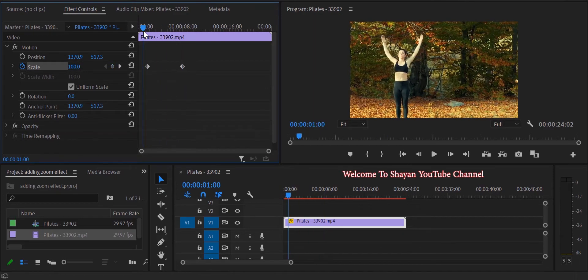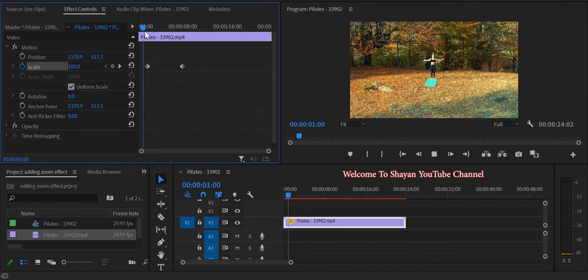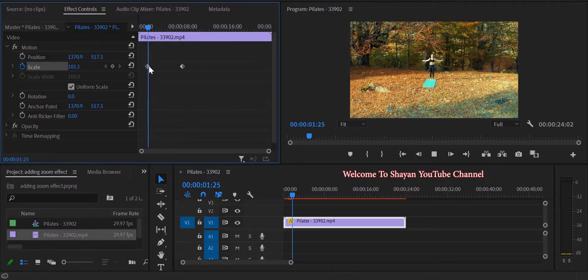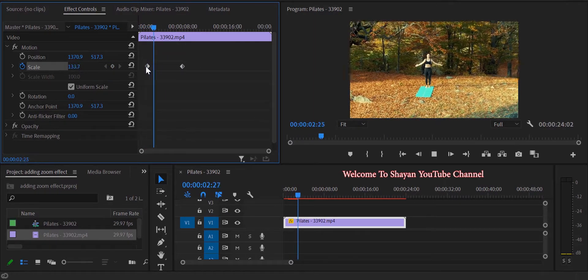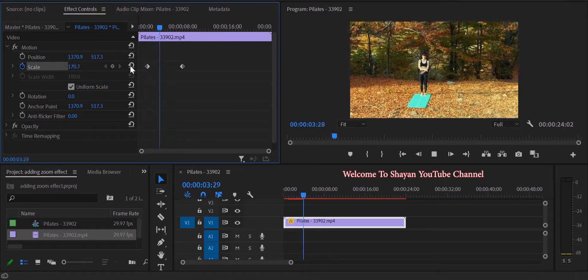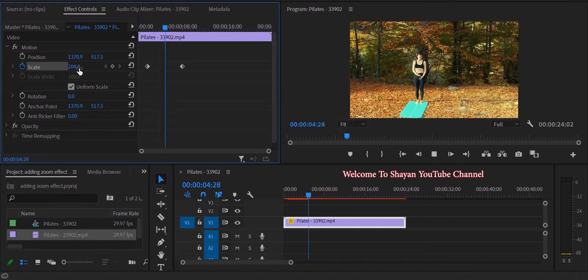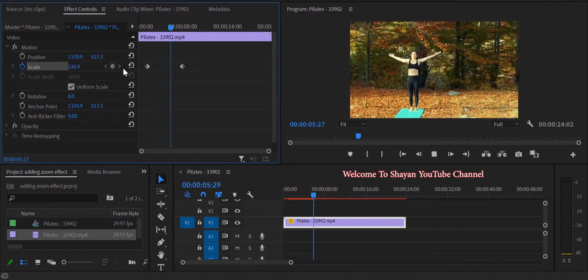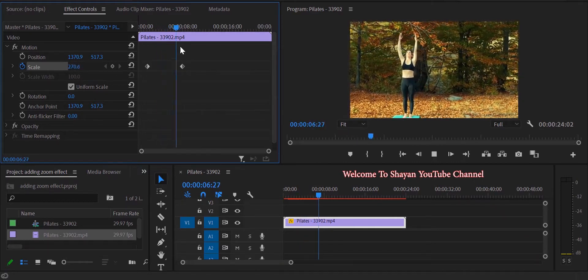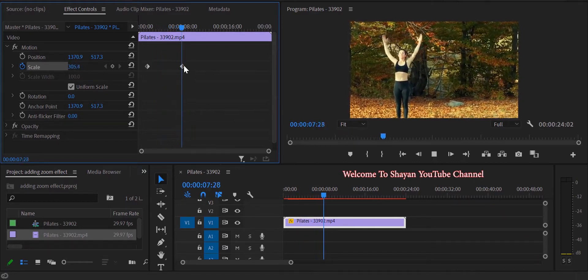When the playhead hits the first keyframe, it starts to increase in scale until the playhead reaches the second keyframe. Then zooming is finished.